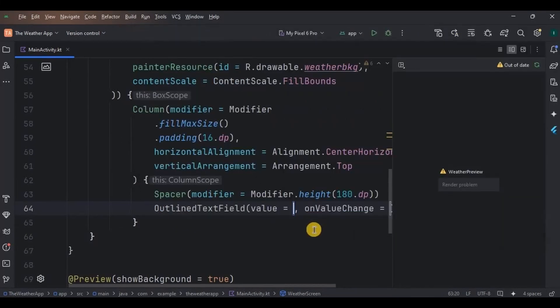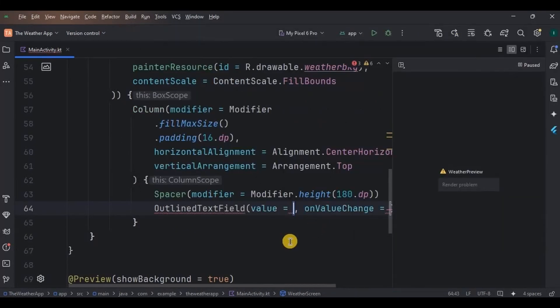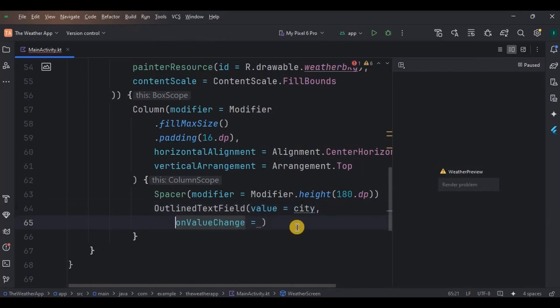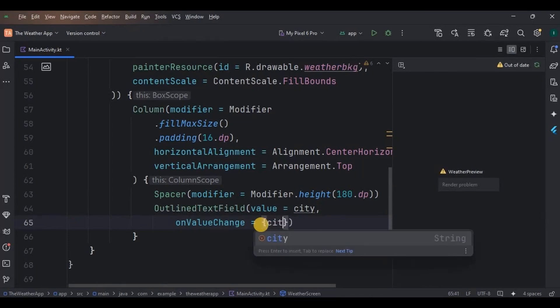Then below it we will create a text field. I want the text field to have an outline, so I am using an OutlinedTextField. Inside it, the value will be city, meaning it will store the city name, then write all the required parameters.